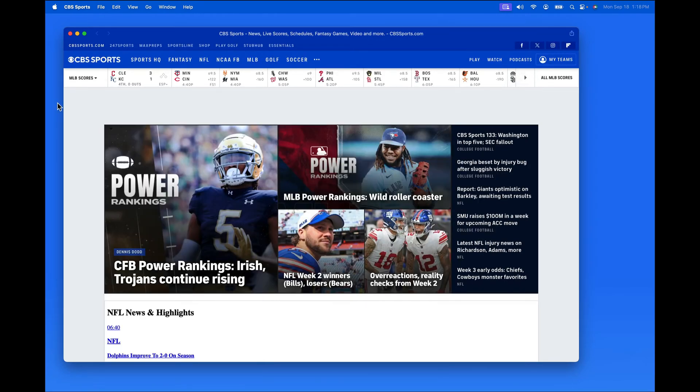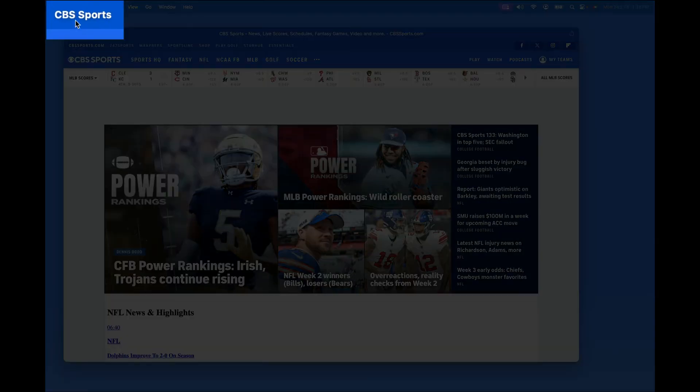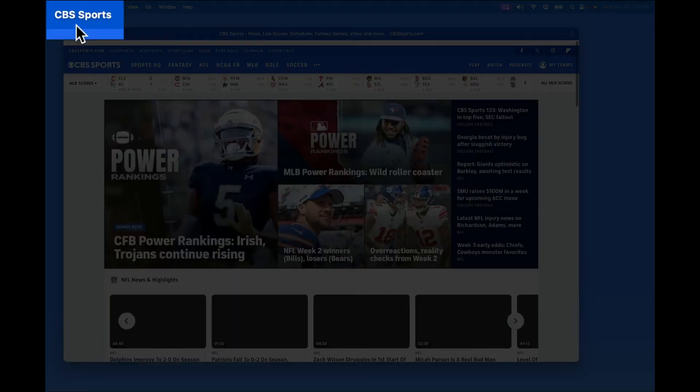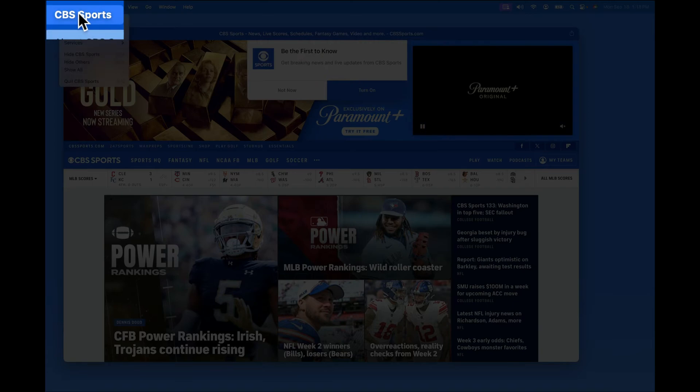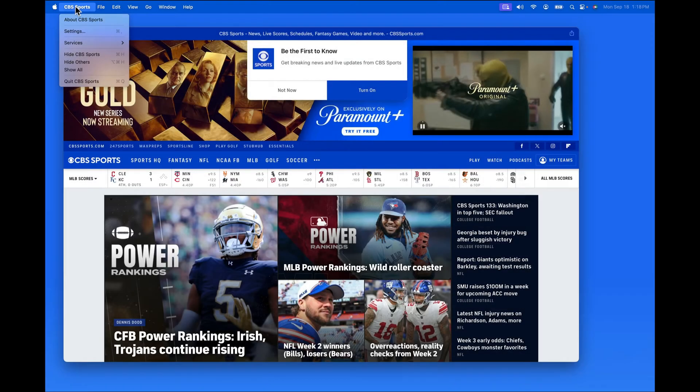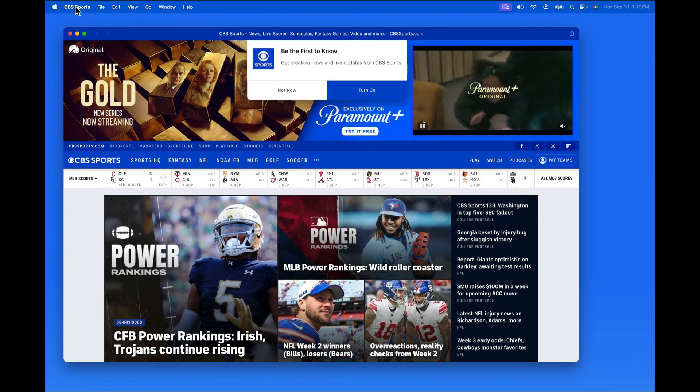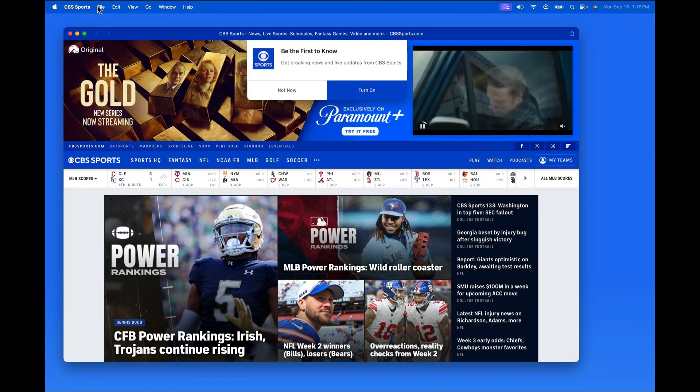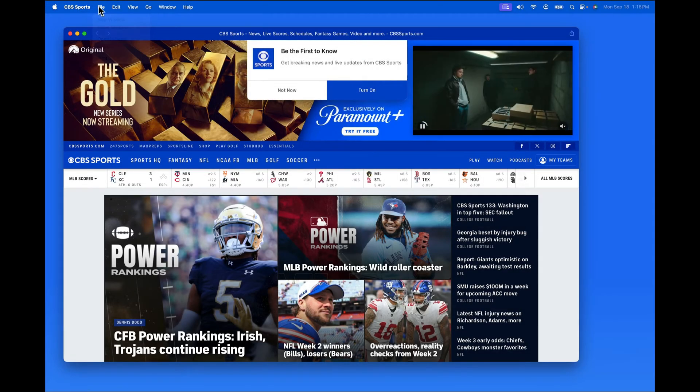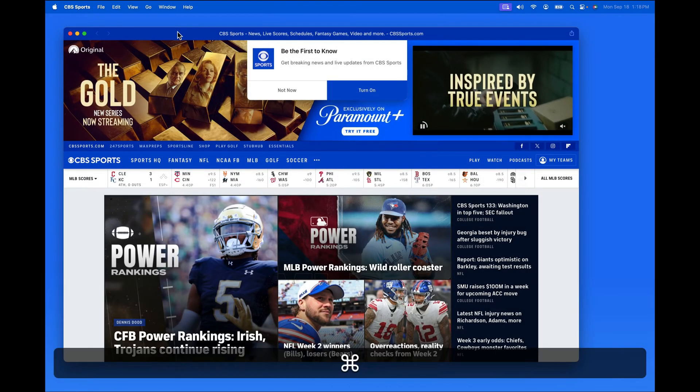Notice the name up in the menu bar is that of the website, not Safari. We're not able to add a new tab or access our bookmarks.